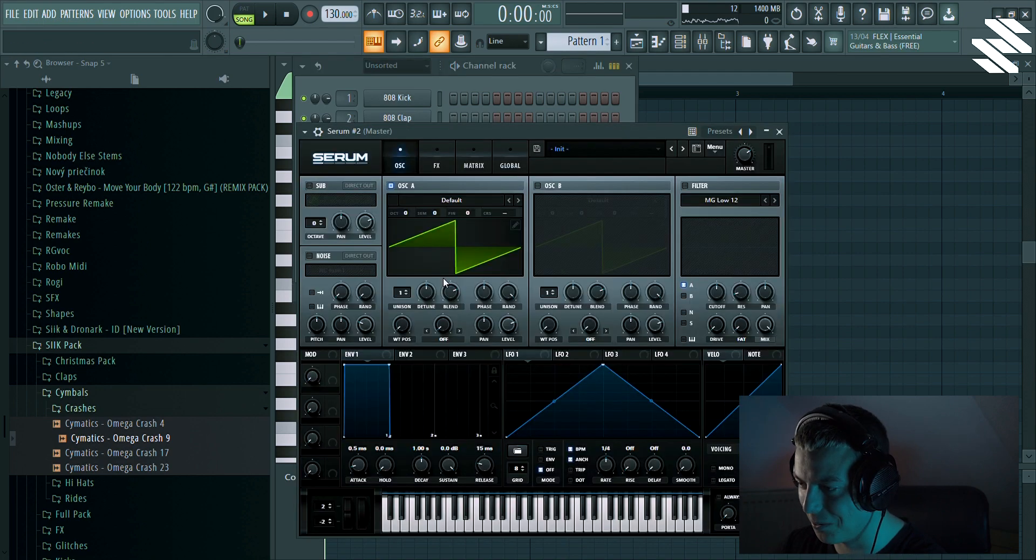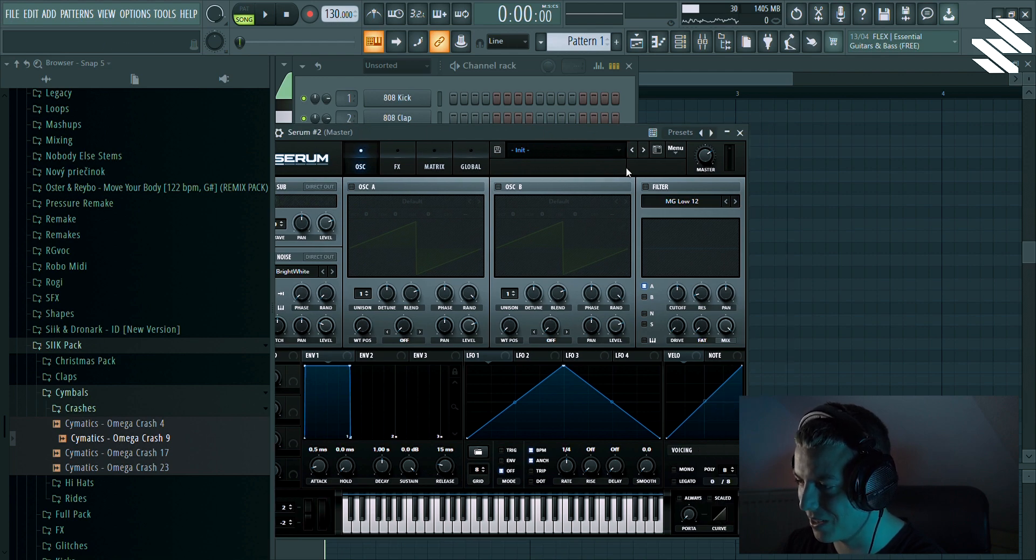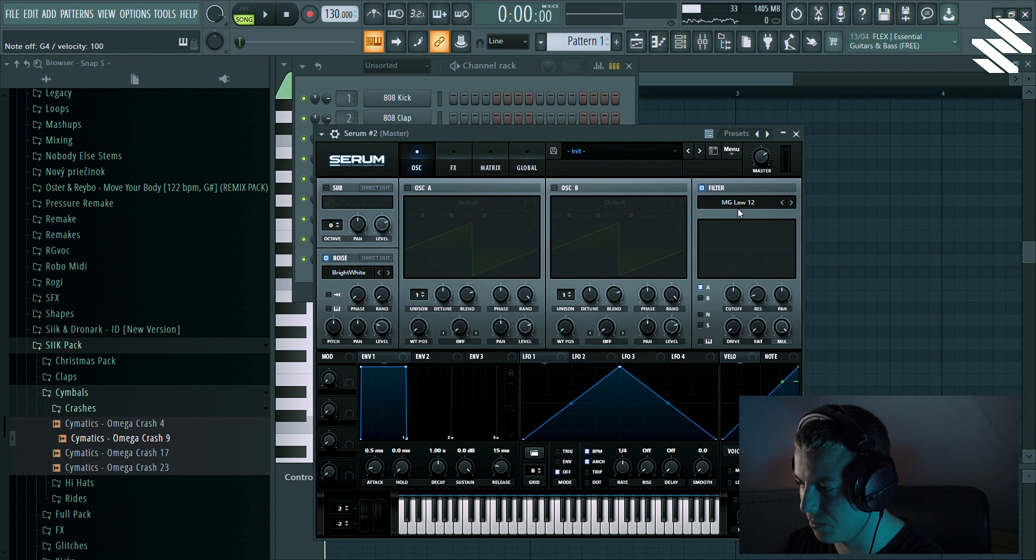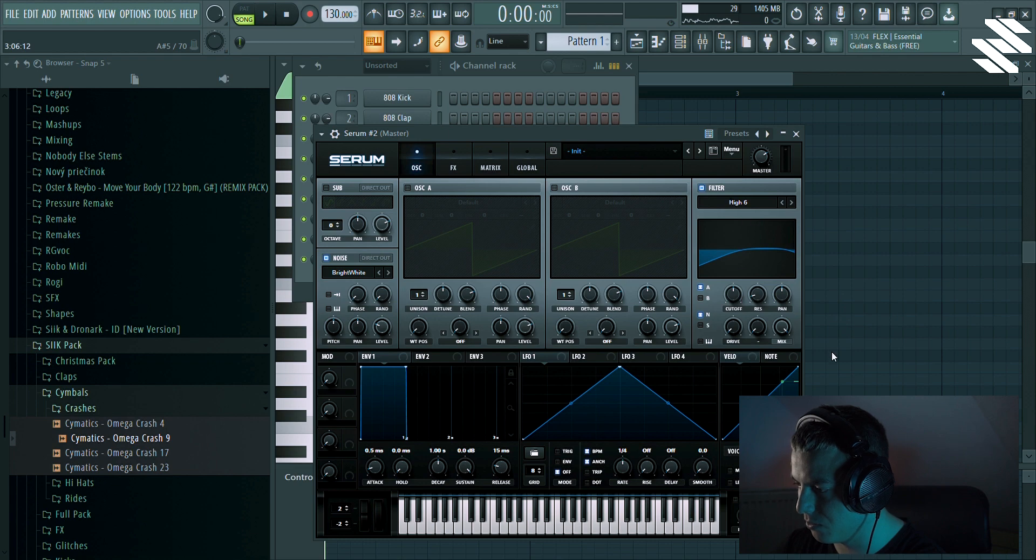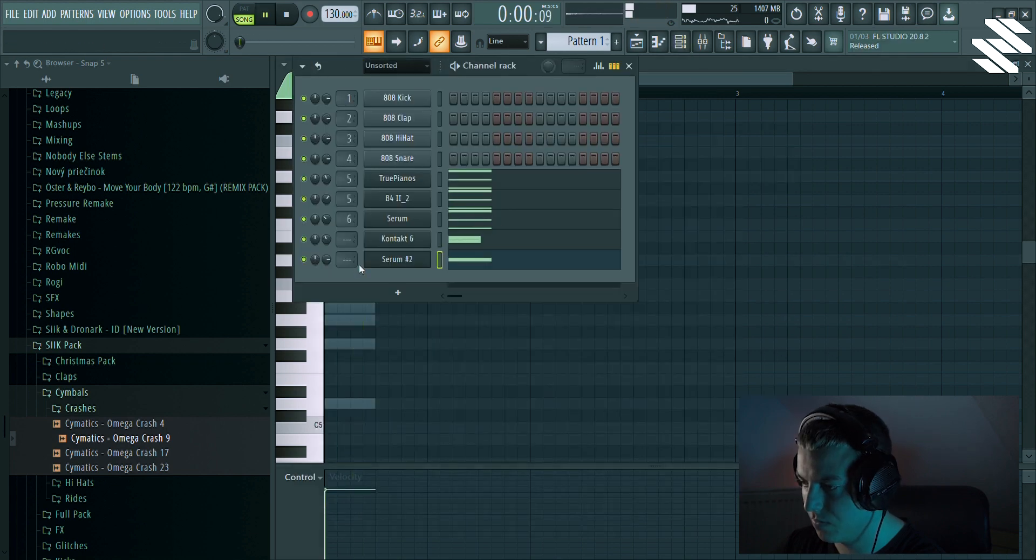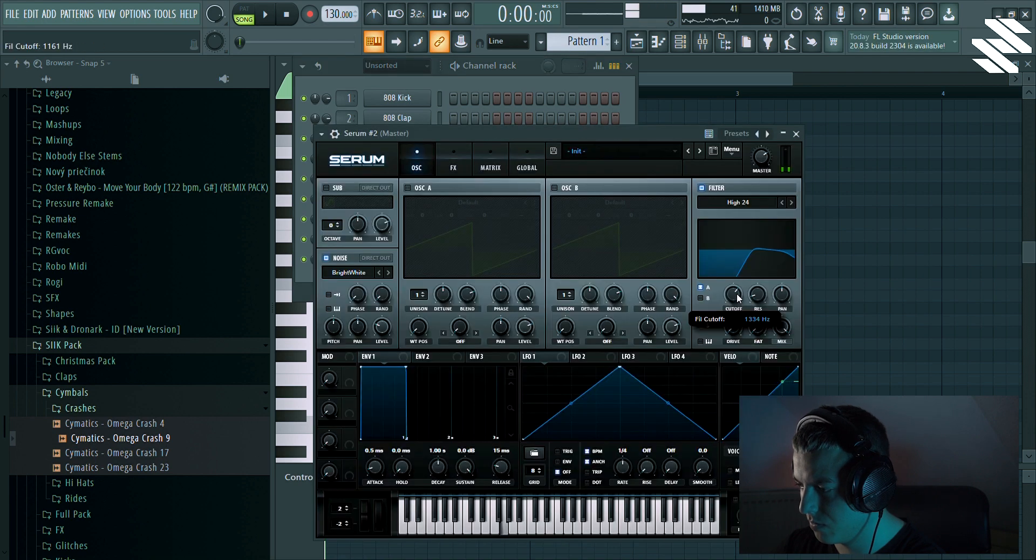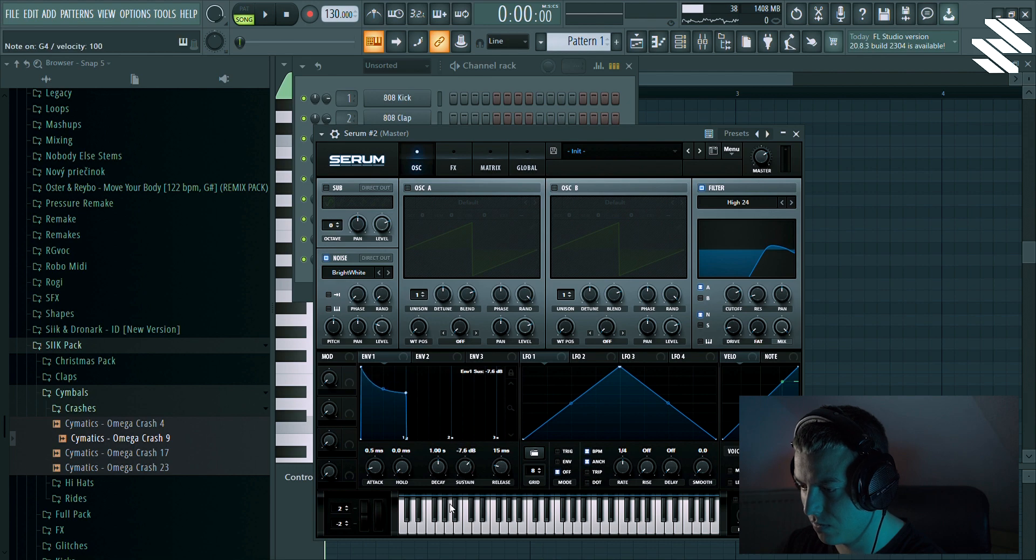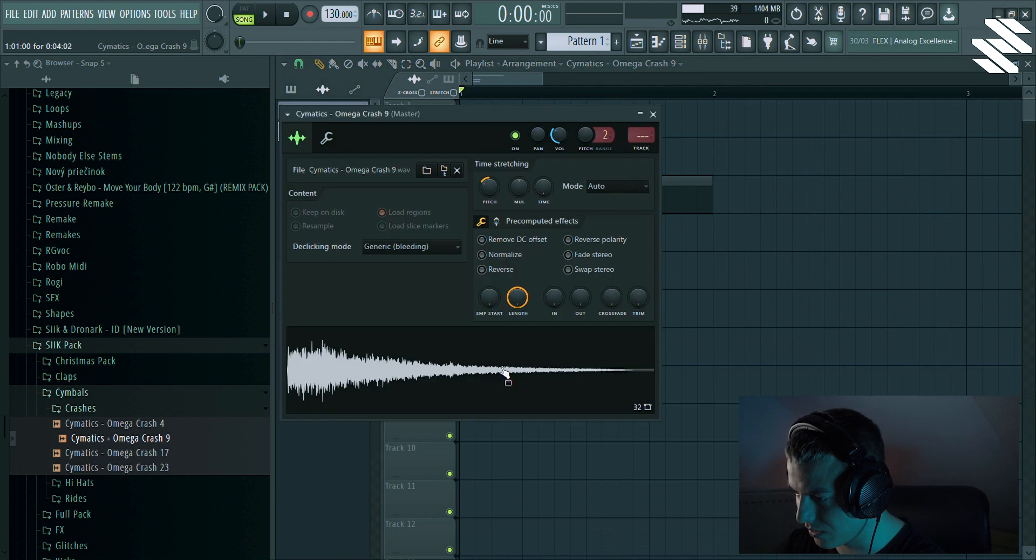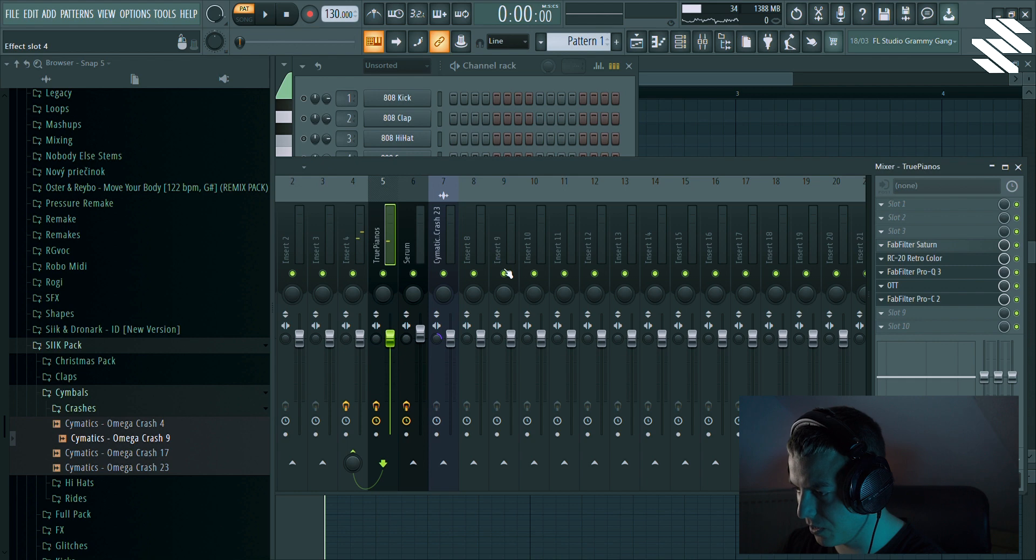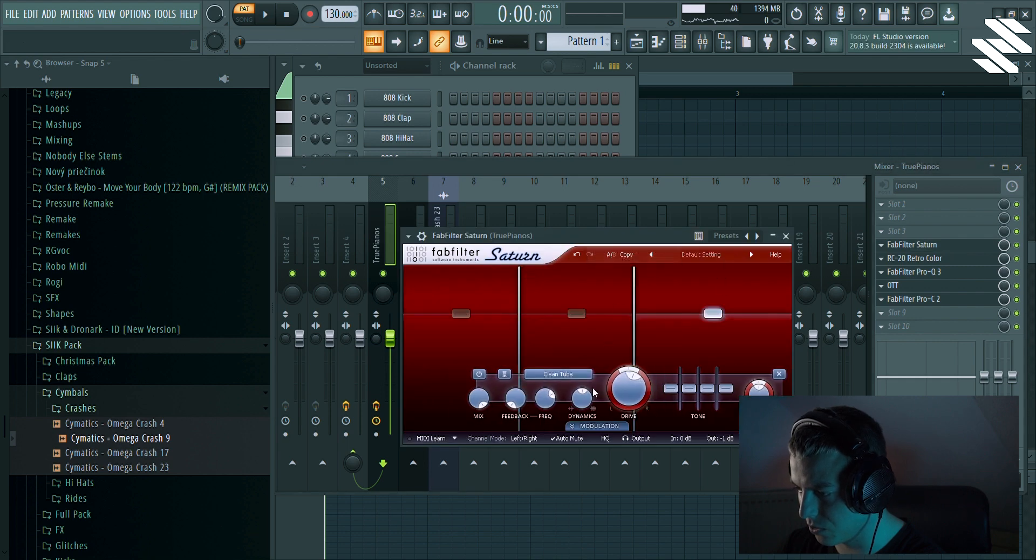And maybe let's add some white noise. I'm just gonna create one really quickly. I know Serum is maybe too much for making a white noise. I'm just gonna use the bright white and I'm gonna filter it a bit. Maybe we need a bit more of the distortion.